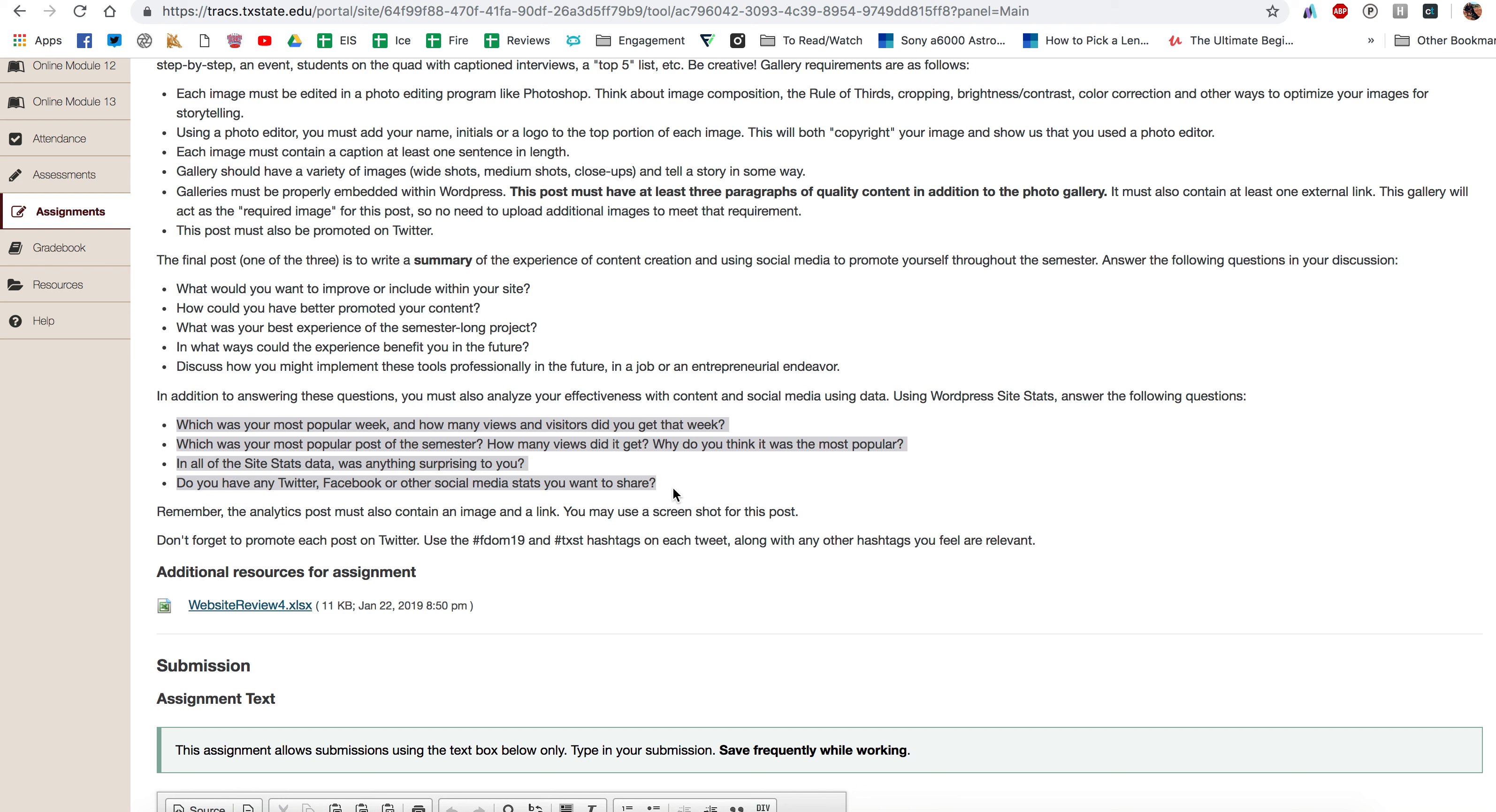Were there any surprises in the data to you? So we'll go through that and then I need you to go through your Twitter analytics which every Twitter user has access to analytics. So we'll go through those.